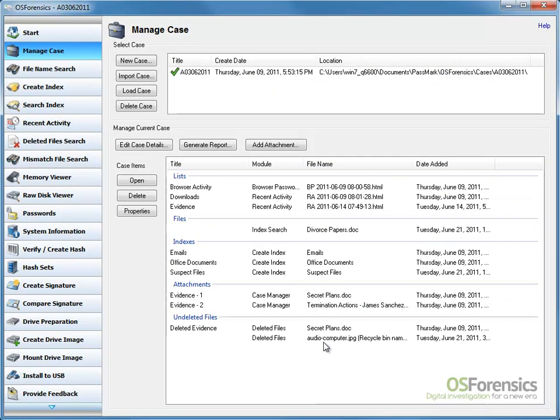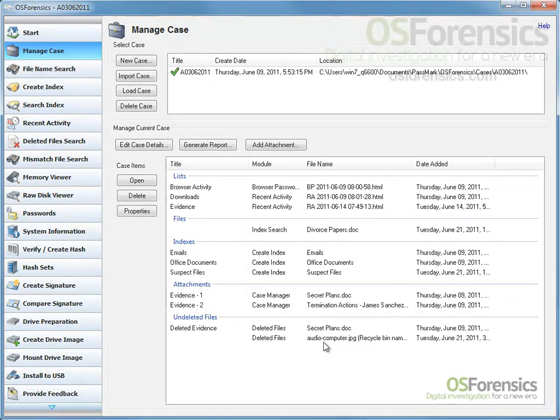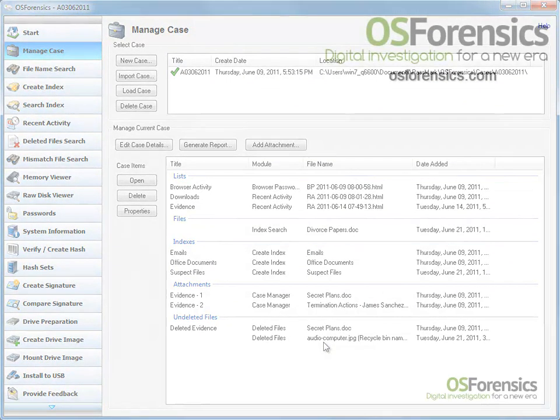Don't forget to visit the OS Forensics website at osforensics.com for more product demonstrations.